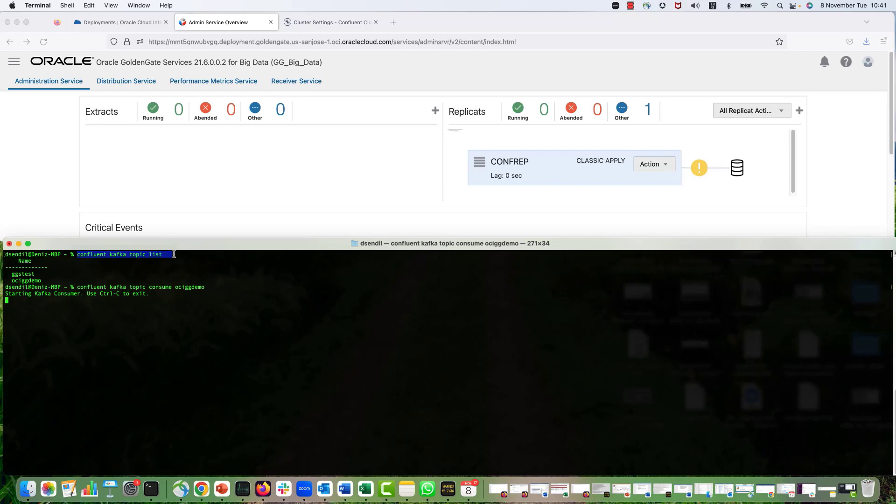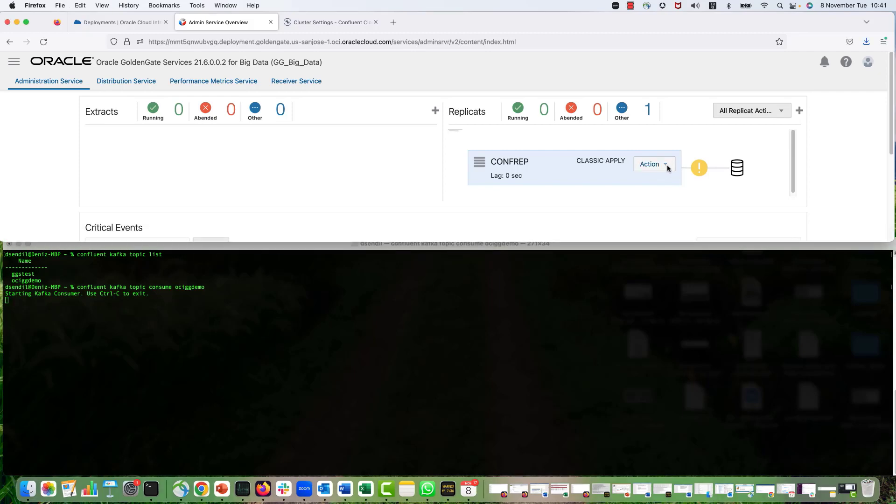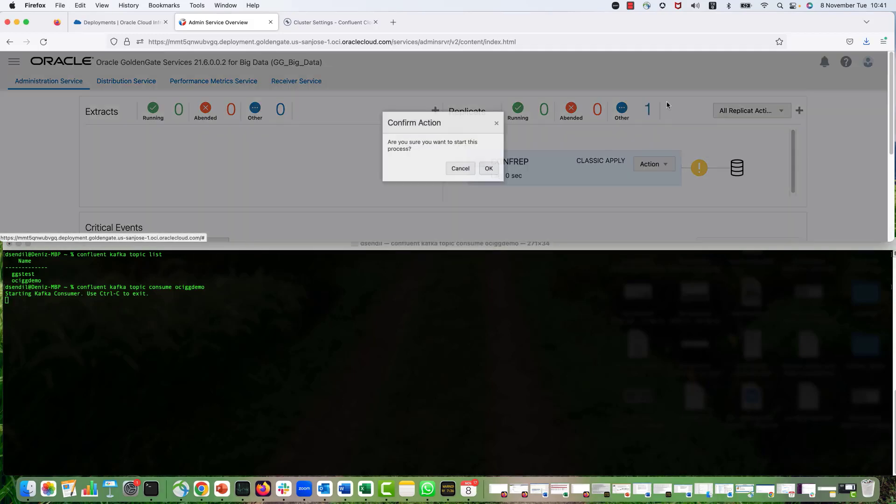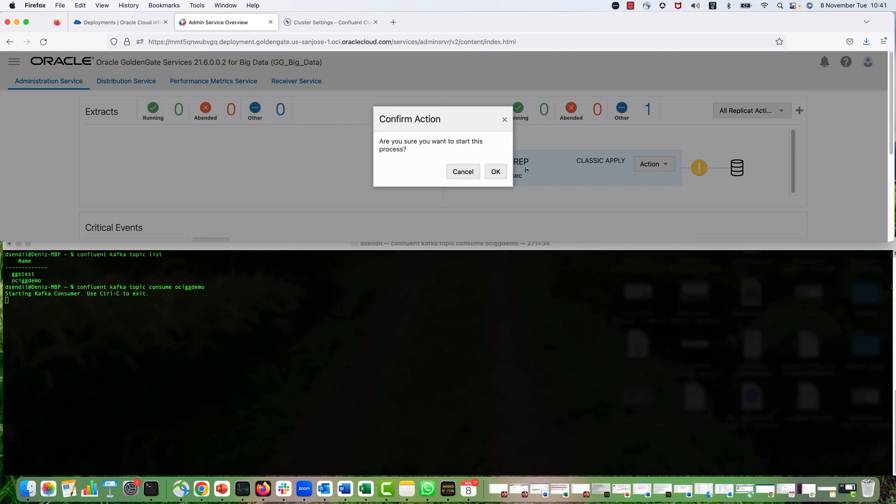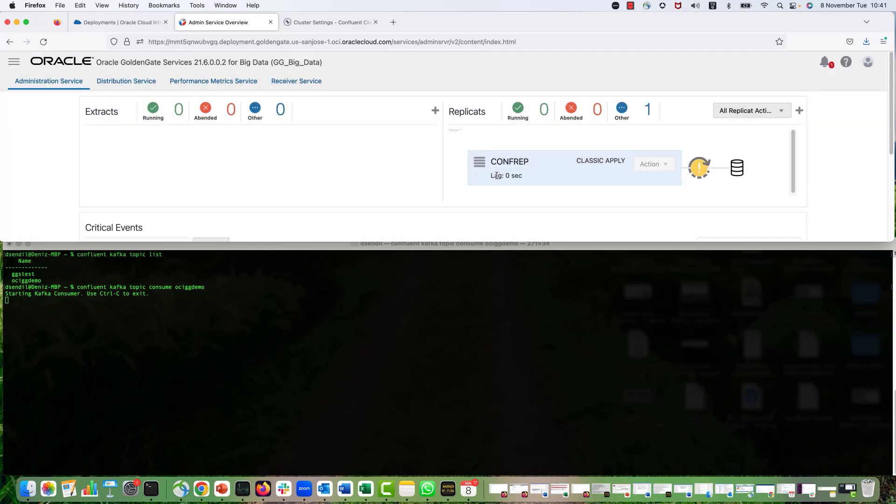I'm connected to my Confluent Kafka Cloud environment. And this is the topic that I'm using. So I'm consuming from the OCIGG Demo topic right now. I will get back to my replication and hit start. It will actually start the replication process. So let's wait for a couple of seconds.